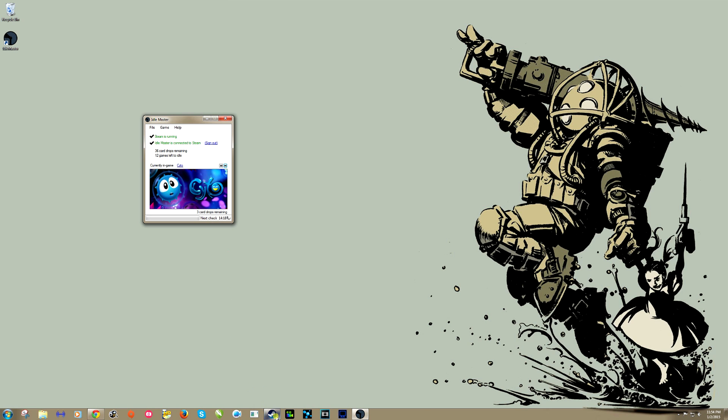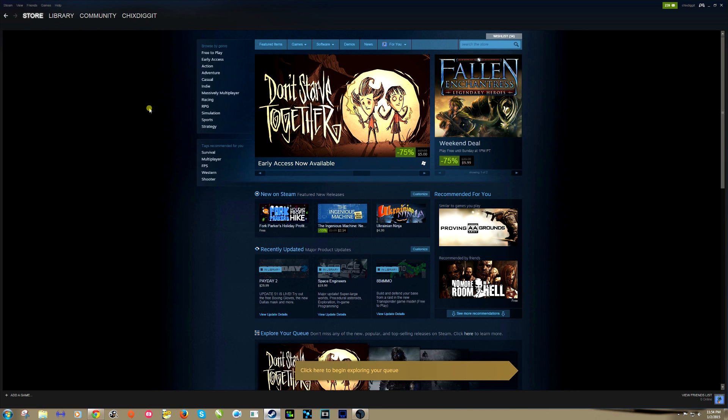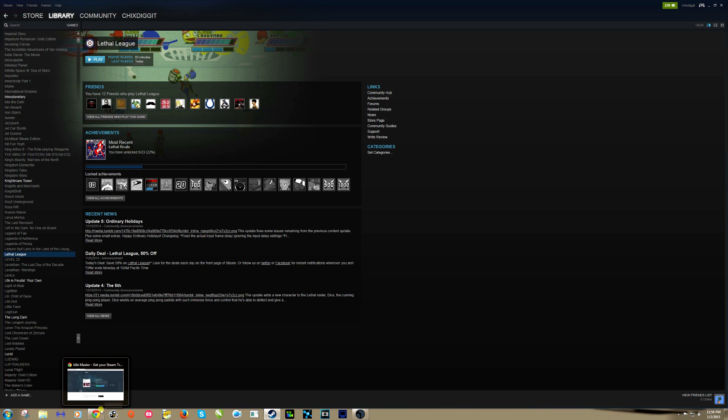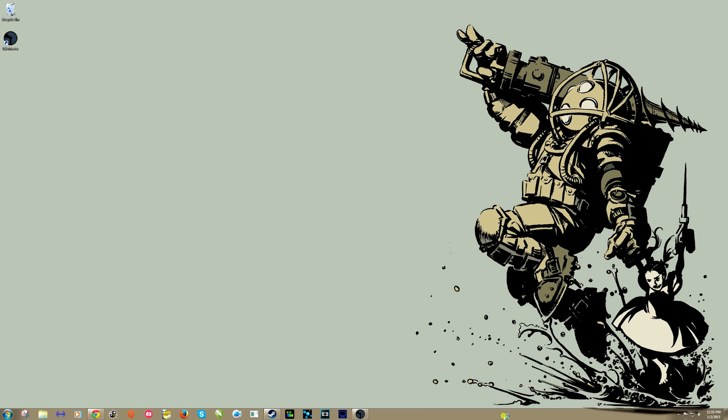Another question is, can I play games while this is working? Yes, you can. You can have this running in the background and you can play something completely different. Say I wanted to play Lethal League. I could play Lethal League. It'll still work. I'll still get card drops from both games if I have them available.